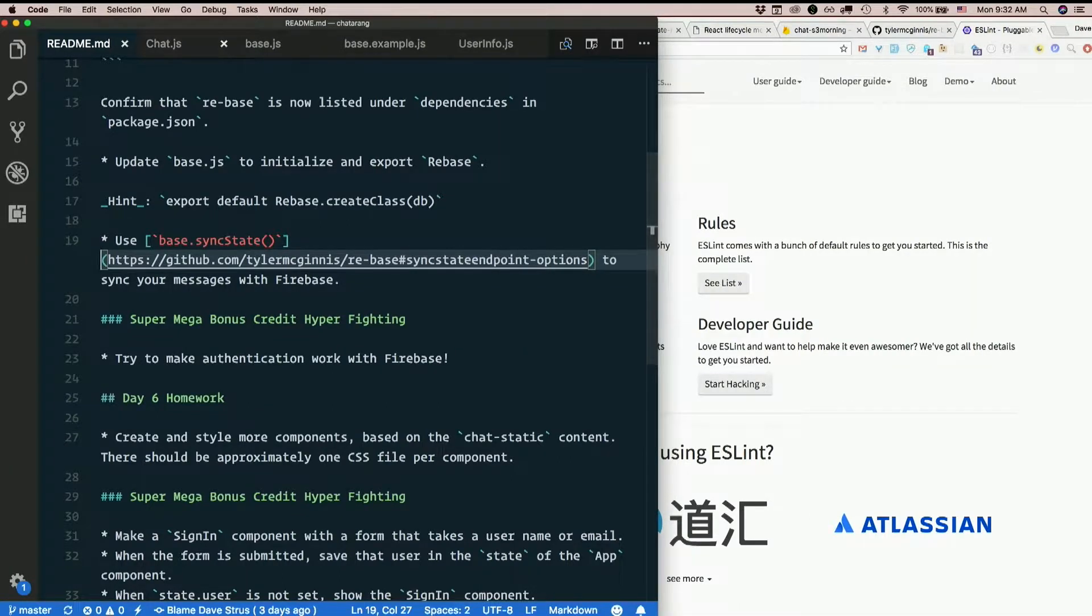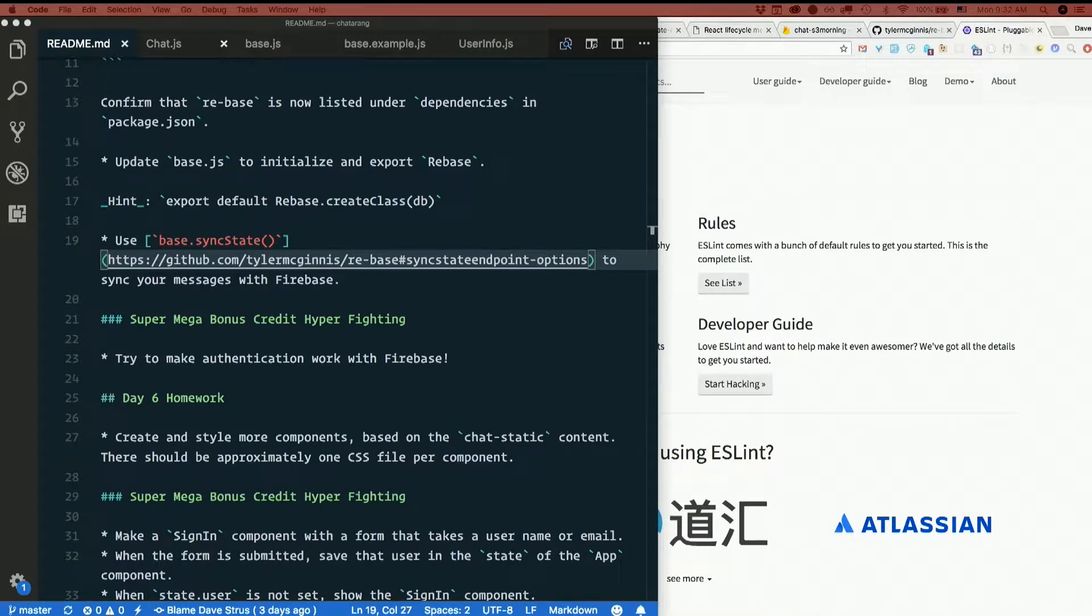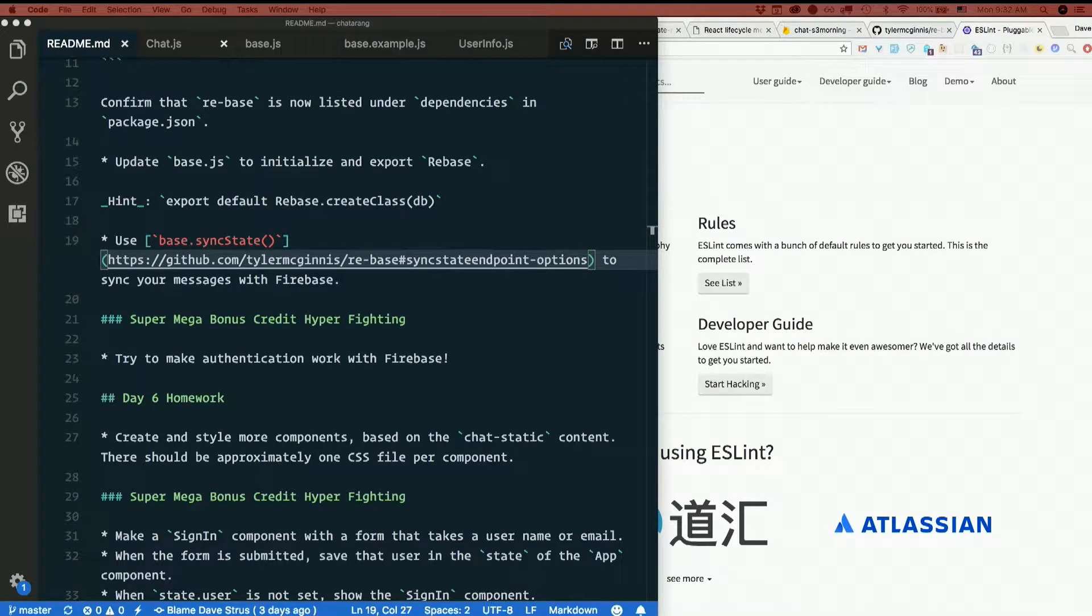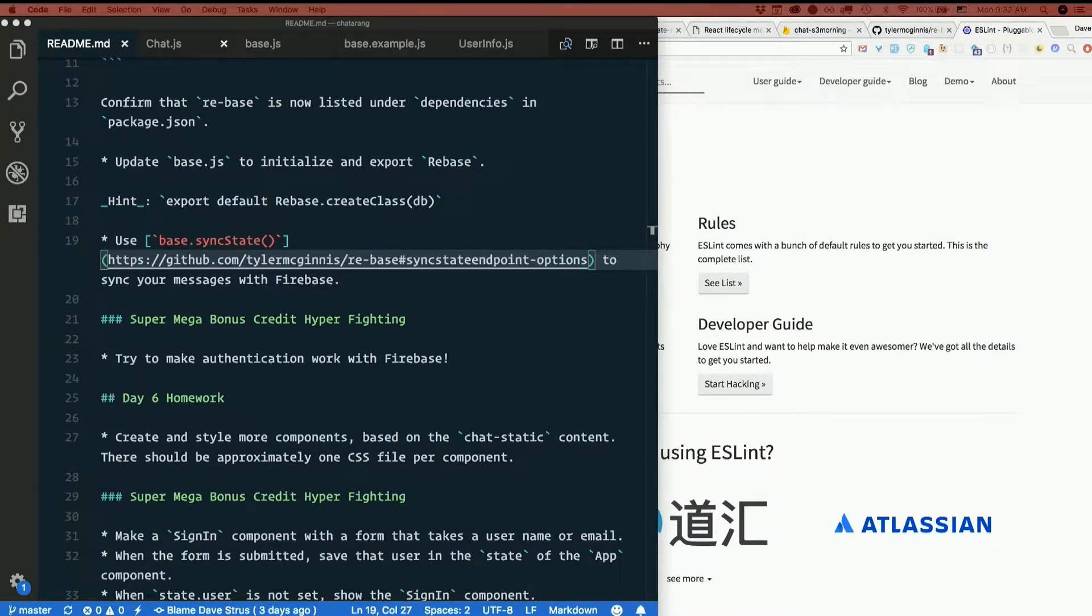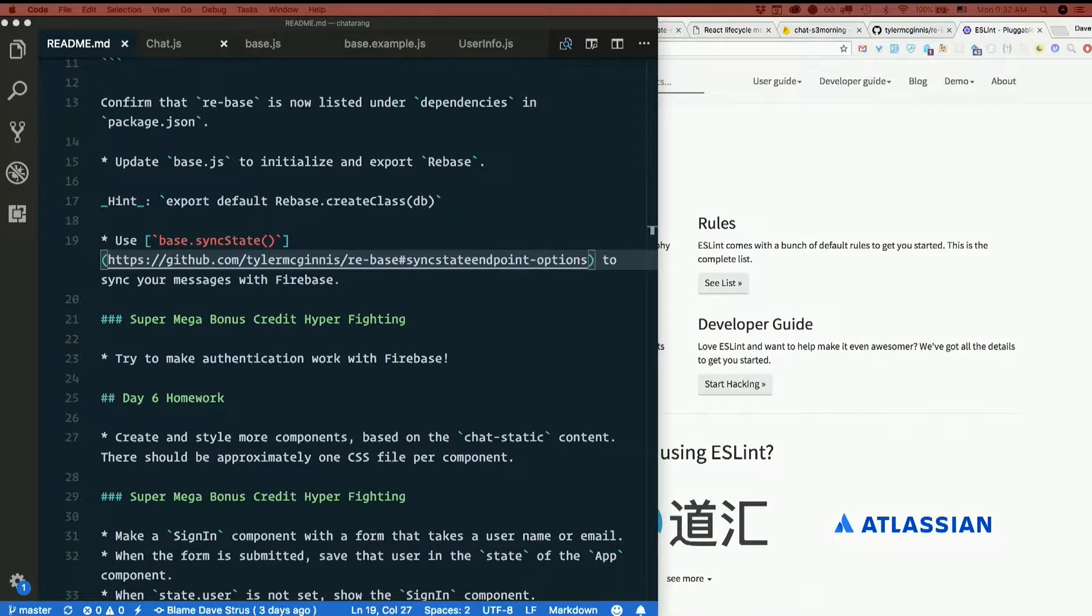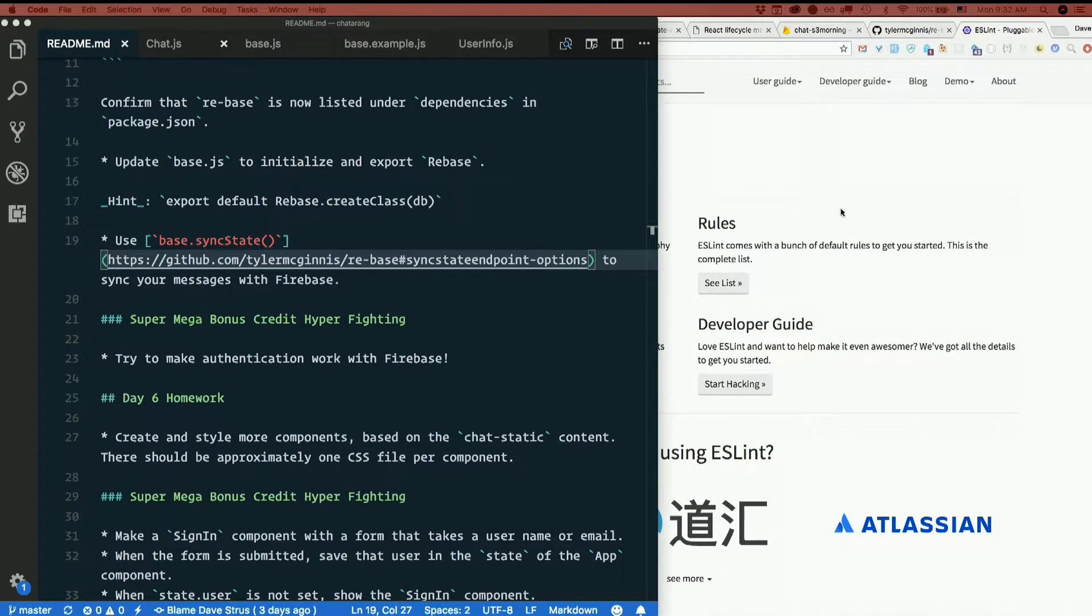So syncing our data with Firebase turned out not to be so bad once we tried to do it. Your super mega bonus credit hyper fighting was to try to make authentication work with Firebase. Who did this? Anybody get authentication working?